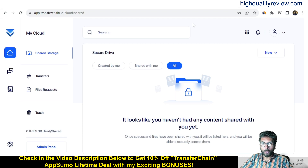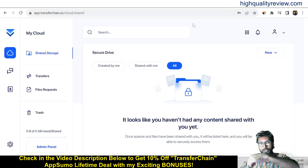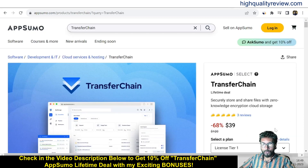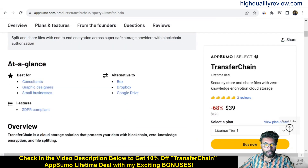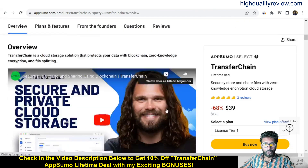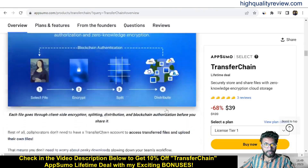I will provide you one small demo of the product — how exactly this tool works. Before going into the demo, I'd like to mention that one link is given in the video description below, and that is the AppSumo lifetime deal. The price is $39 only. It is suited for consultants, graphic designers, and small businesses, and is featured as GDPR compliant and an alternative to Box, Dropbox, and Google Drive.